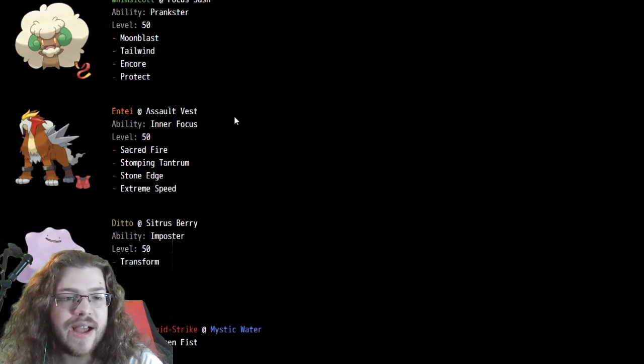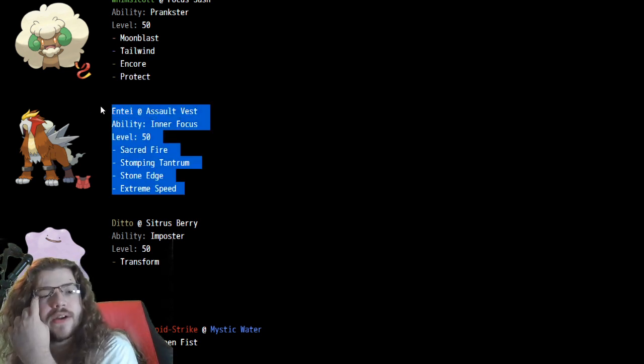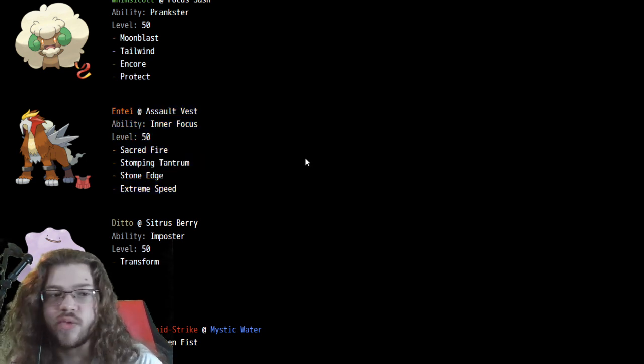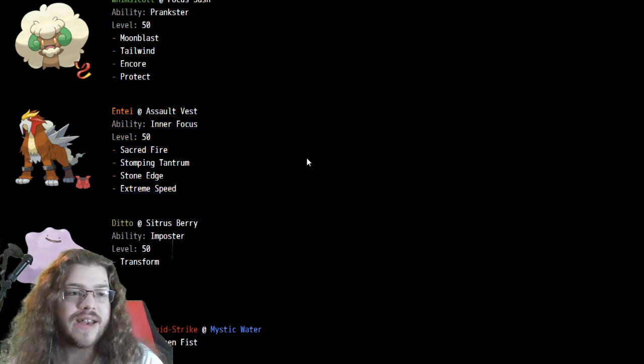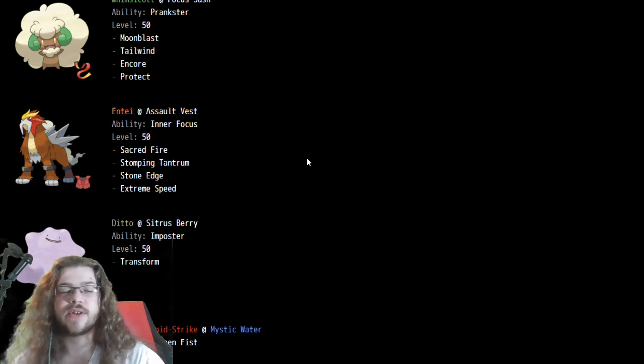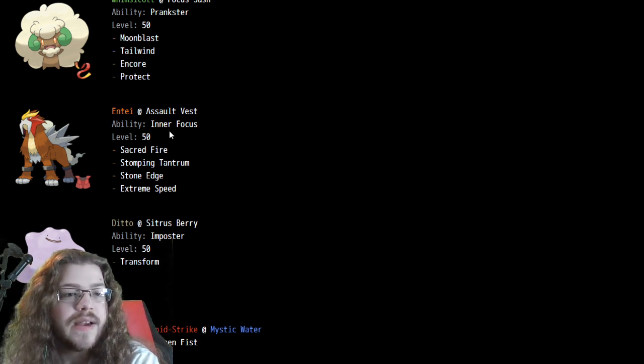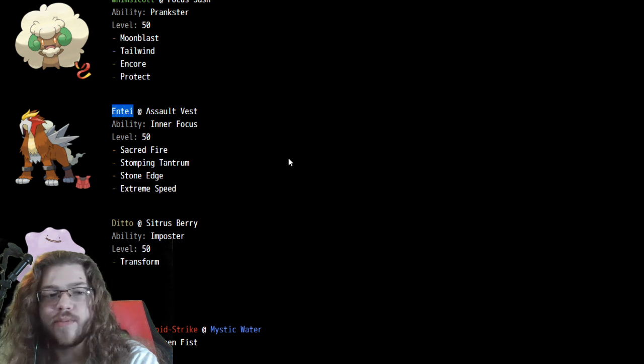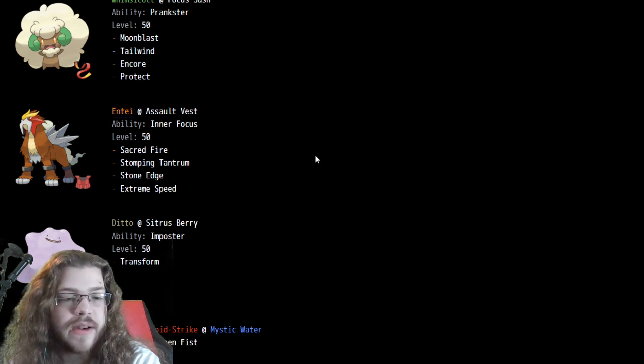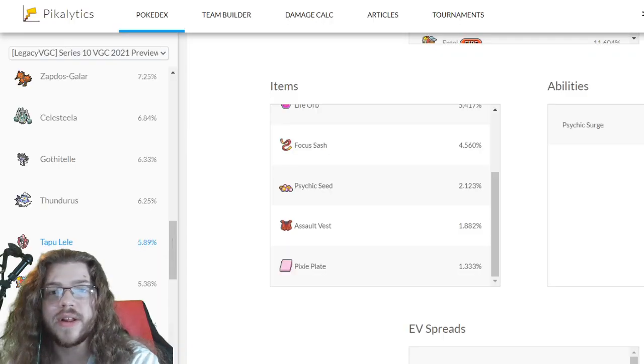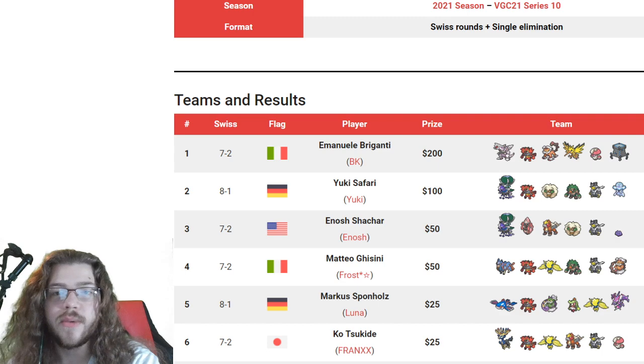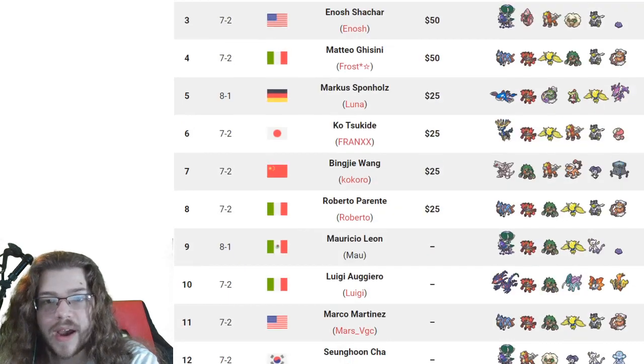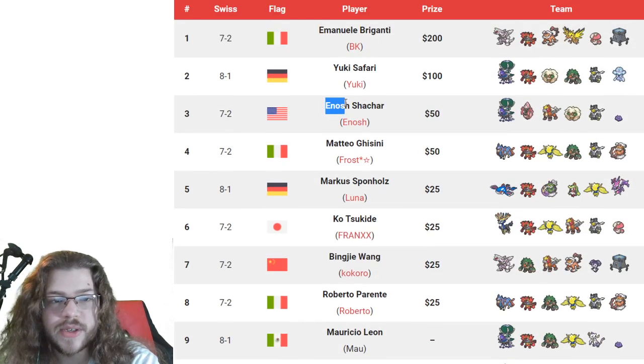Entei at Assault Vest seems to be the standard, and it's very solid. Inner Focus this gen is really strong. Not getting Intimidated is very good, but also not being able to get Flinched is very good. So yeah, they buffed Inner Focus, man. Inner Focus is like a real ability now, which is just crazy. Alright, props to Inosh.